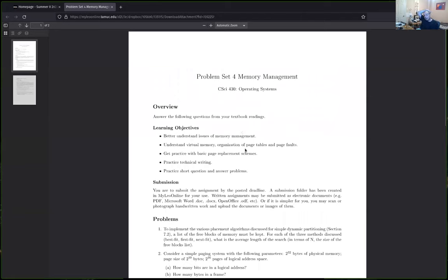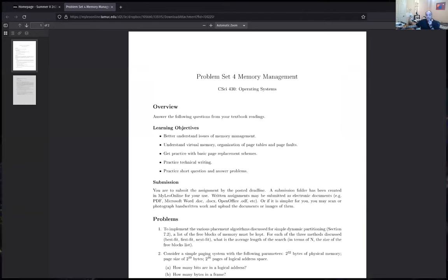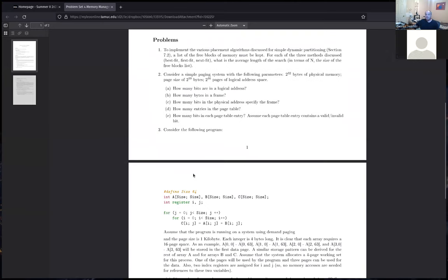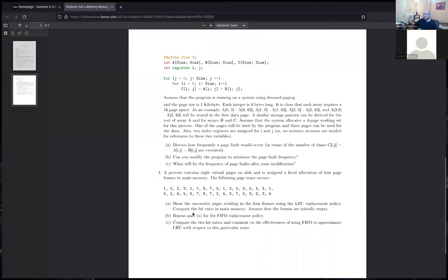I want to talk about the problem set and then get started on the programming assignment for this unit. Let me mention something about questions one and three, and then talk a bit more about four as a way of getting into the programming assignment. For the fourth programming assignment, we're going to be implementing a page replacement scheme simulation.